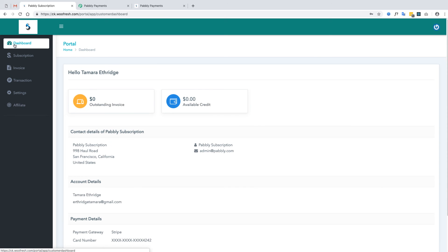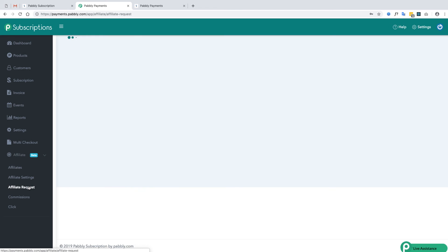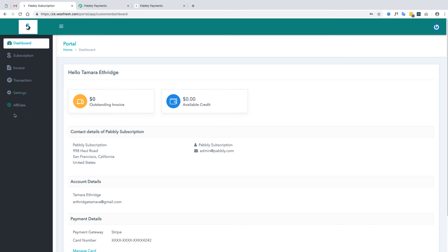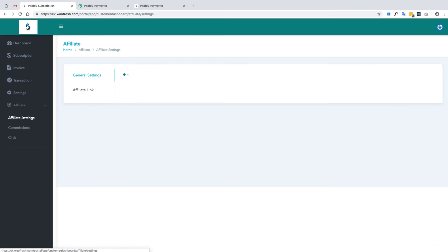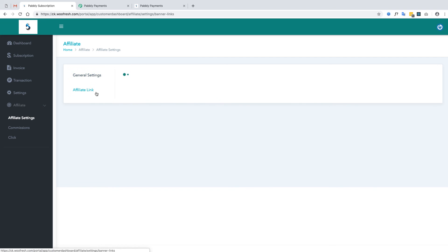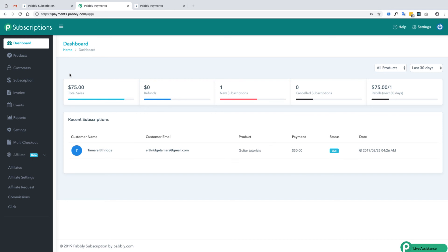Once the customer sends the affiliate request, the merchant will receive it and can decide whether to approve or disapprove it. If the merchant approves the request, the customer becomes the merchant's affiliate partner and can set up their payout method and grab a unique link for promoting the merchant's product.